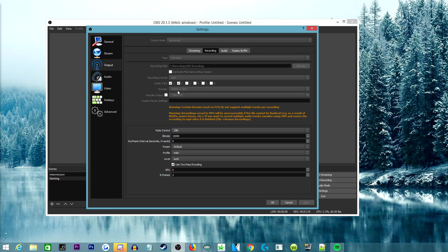I use two audio tracks. The first one is for regular desktop volume — anything coming through my headphones like game sounds. The second audio track is for the mic you're listening to right now. It makes editing easier, makes the voice sound better, and you don't get annoying background noise. If you do live gameplay and don't use two audio tracks, I highly suggest it — you can adjust volume separately and it really makes your life easier.